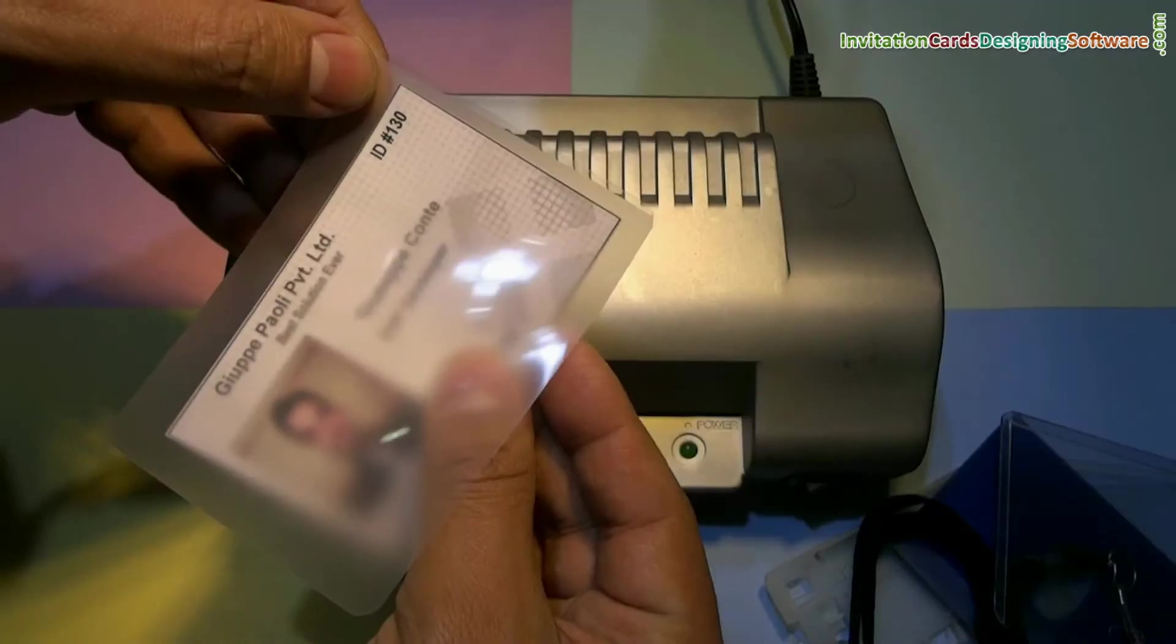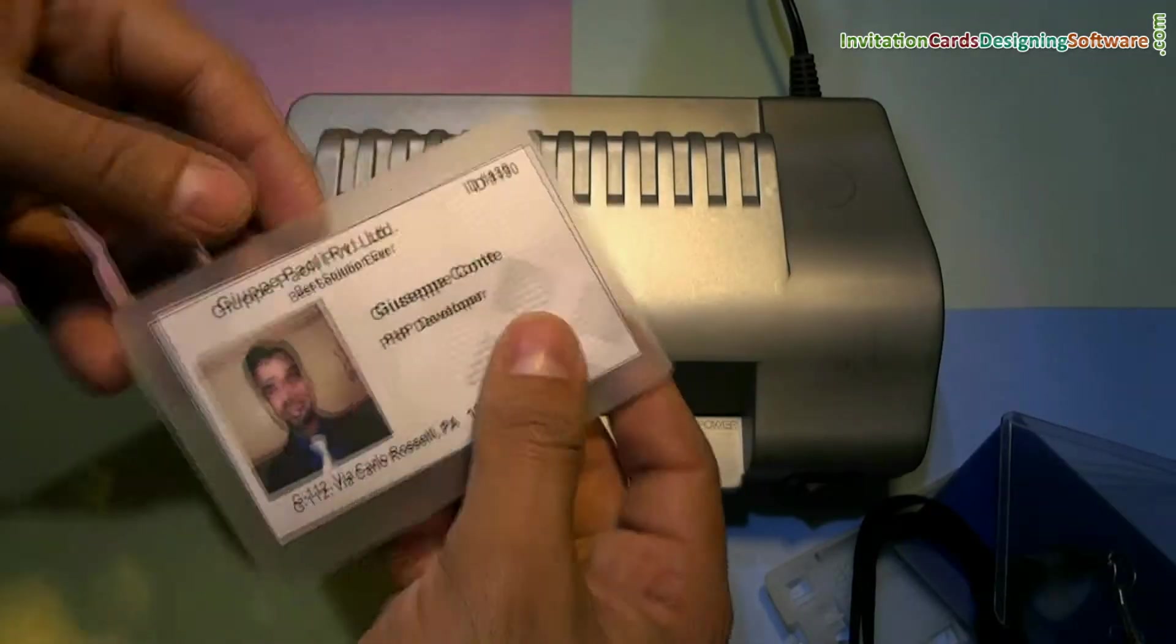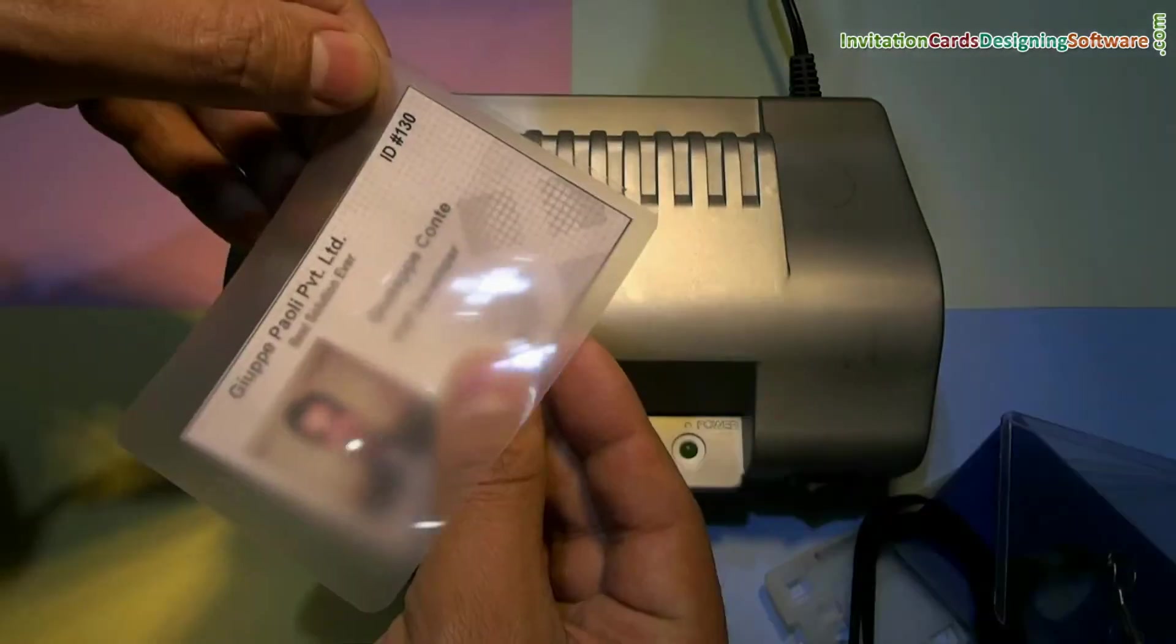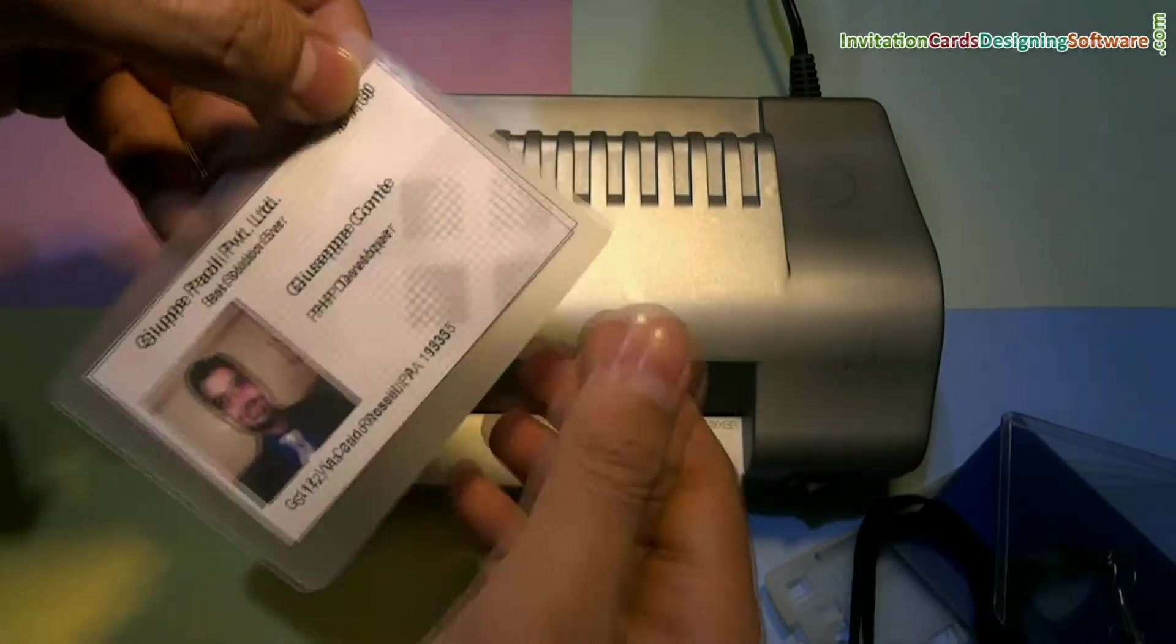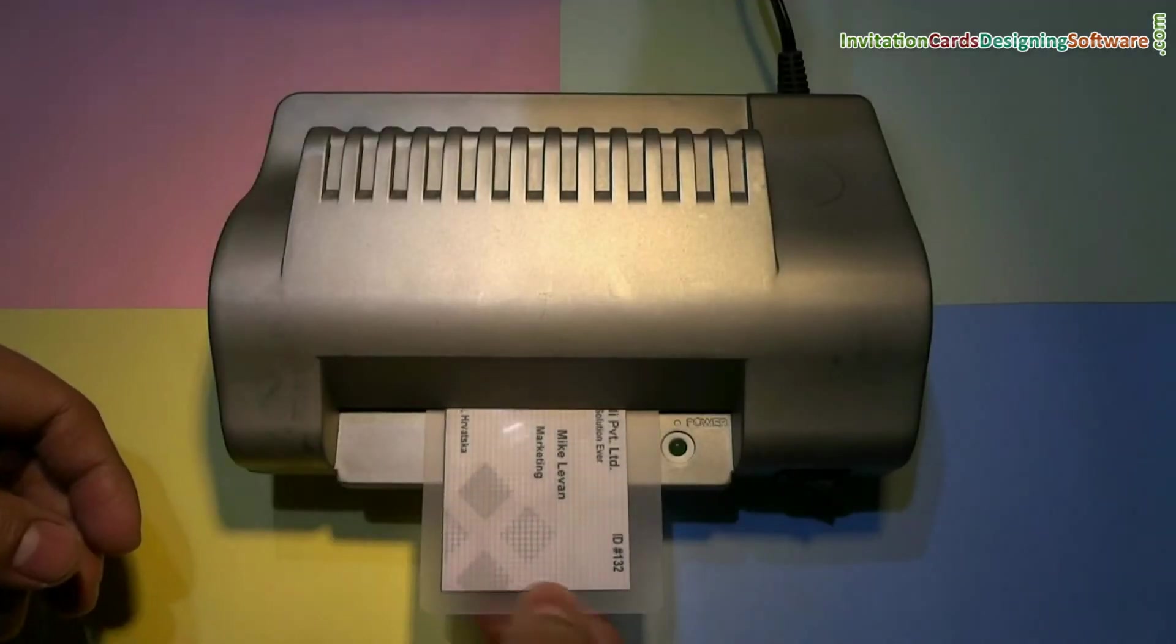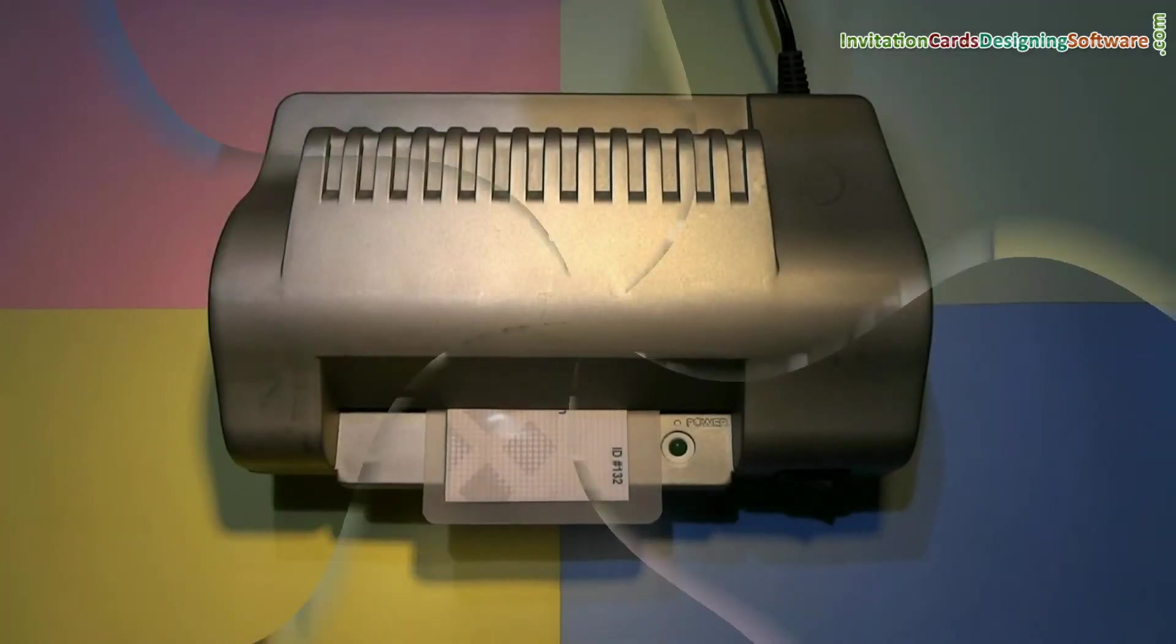You can use card after lamination or by using ID card holders. Put ID card in lamination pouch and insert in lamination machine.